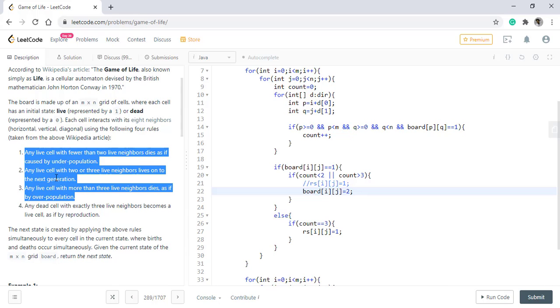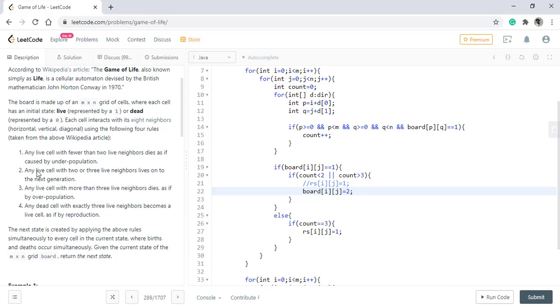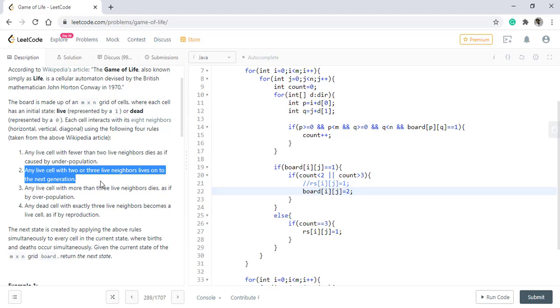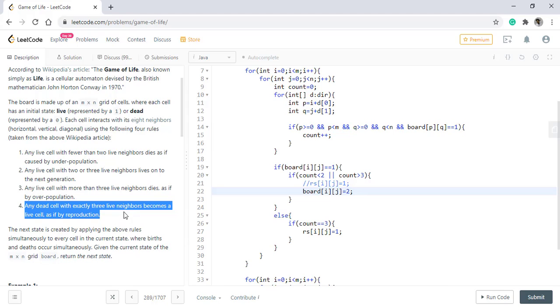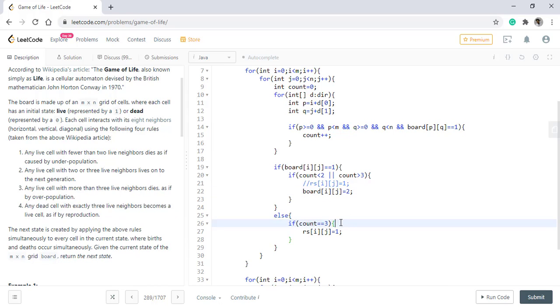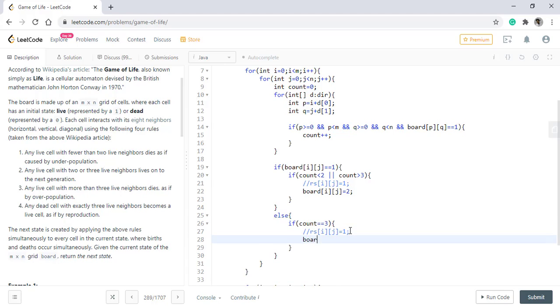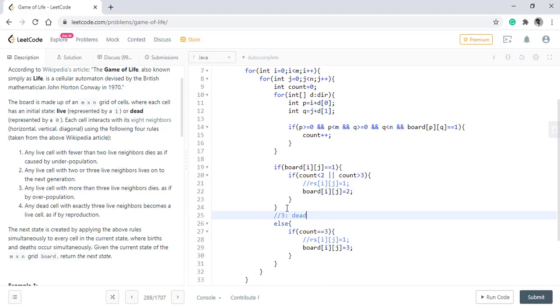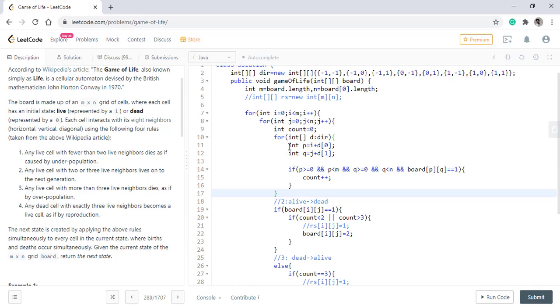We have covered all the live conditions because in this second condition for life, it already is live so it will live on to the next generation. Now any dead cell with exactly three neighbors will become a live cell as if by reproduction. So if it is already dead and the count was three, then we need to update the board with the value three. We are doing this so that we know that it was previously dead and now it is live. So three represents the value that it was dead previously and now it is alive while two represents that it was previously alive and now it has become dead.